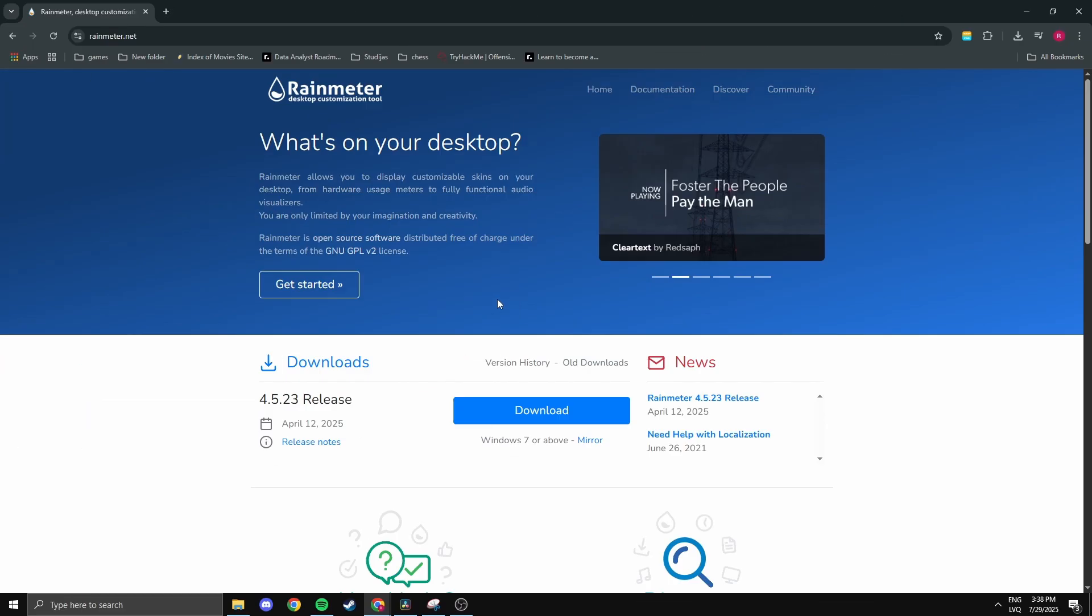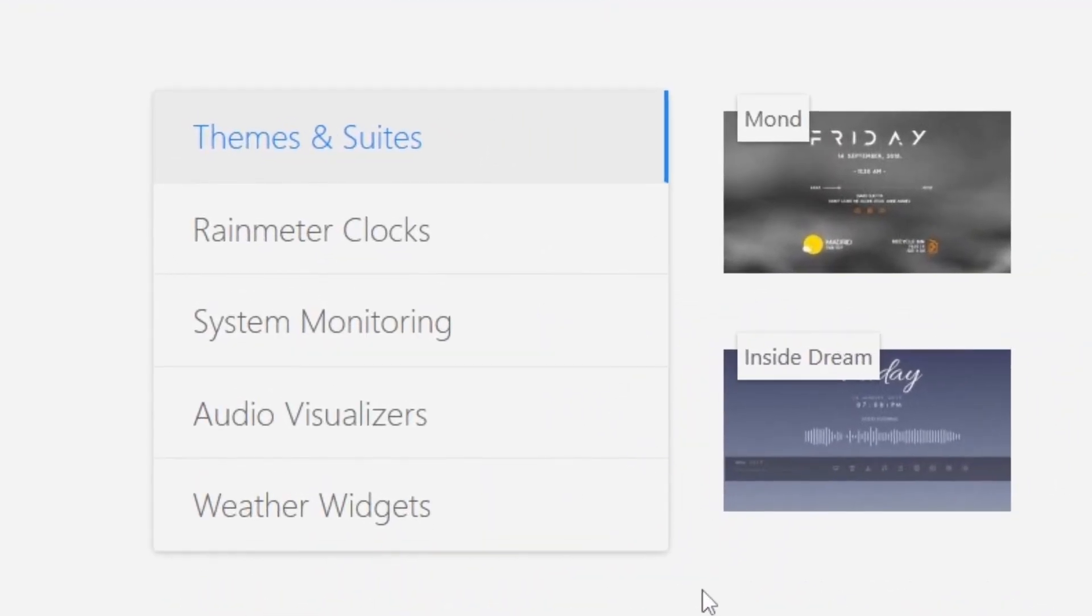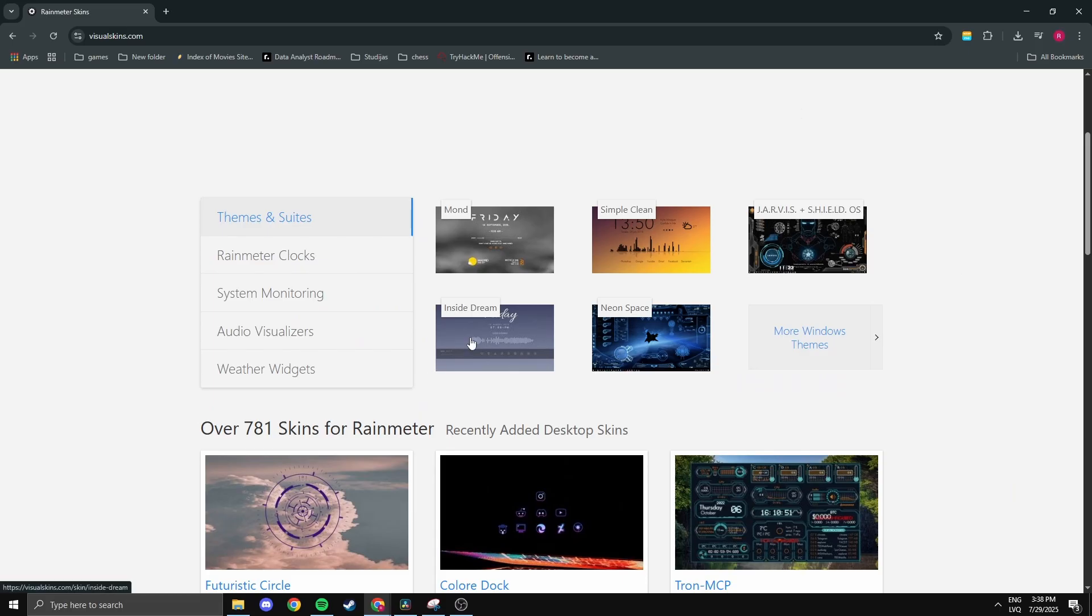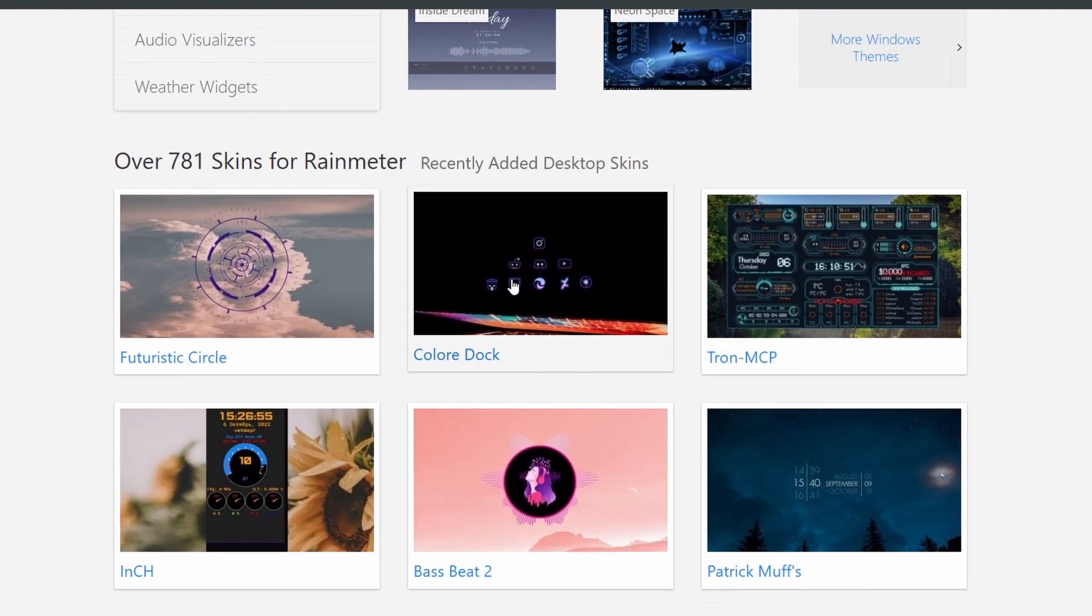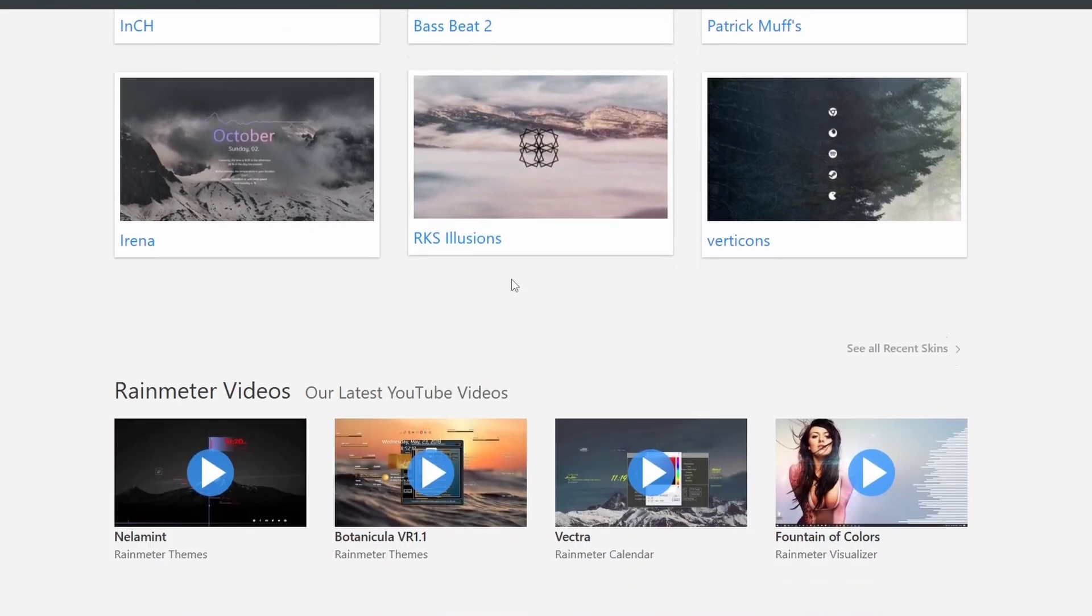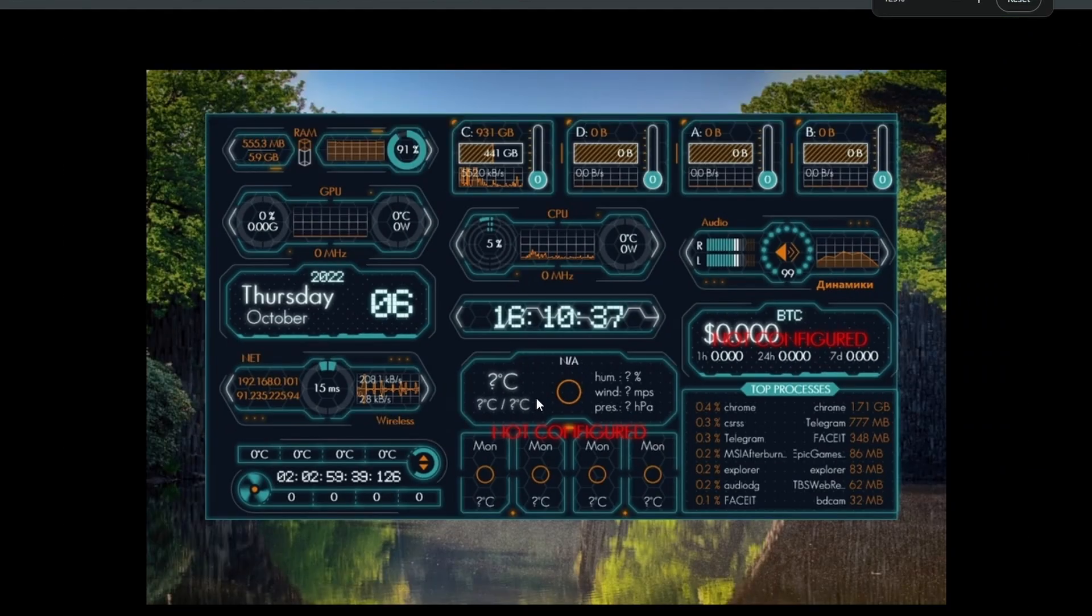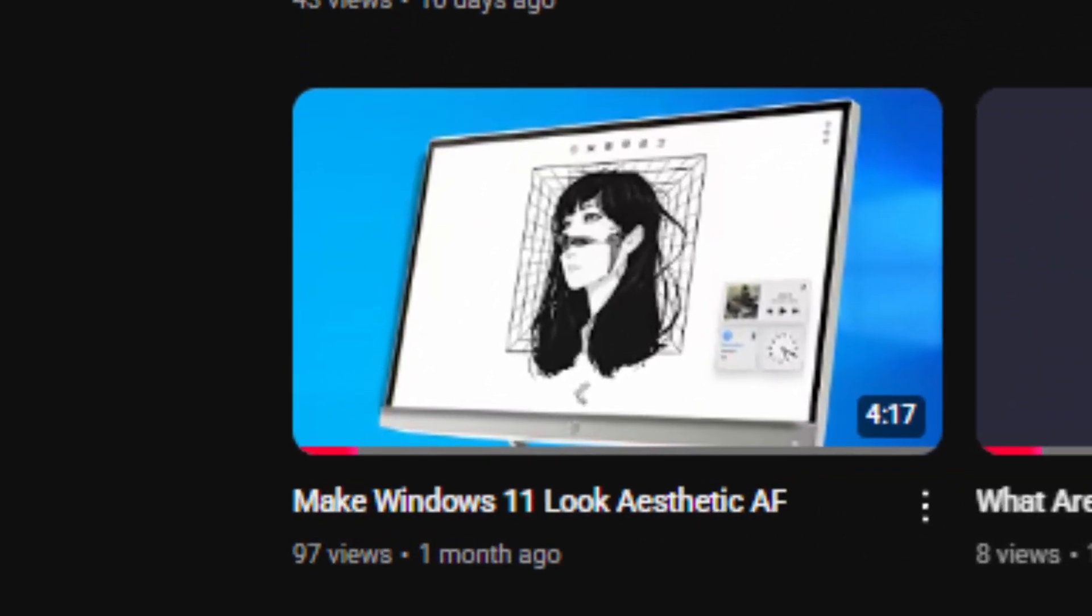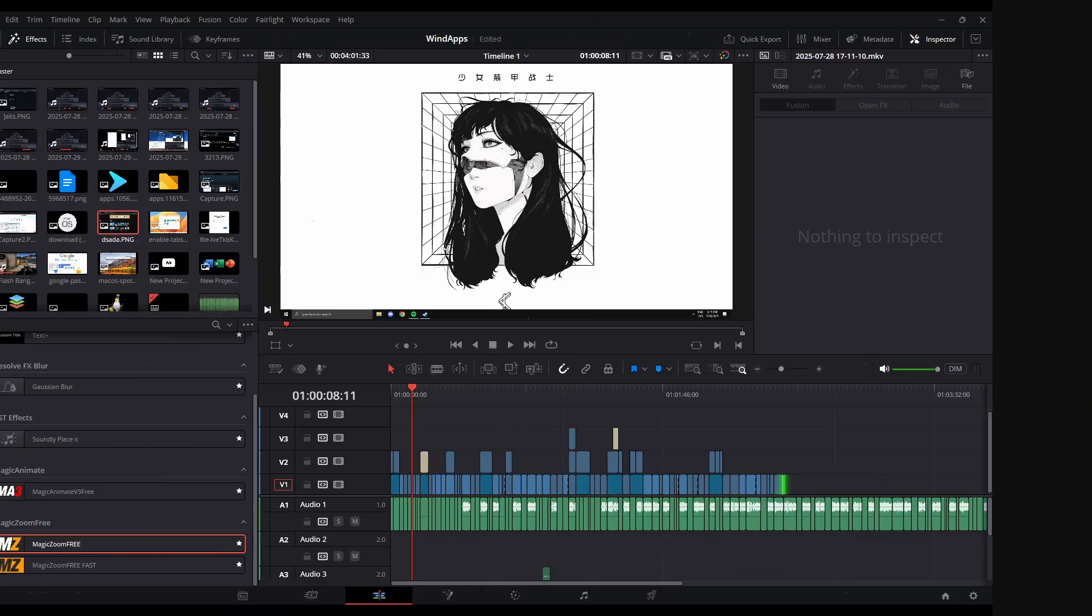Rainmeter is the go-to for customizing your desktop. It lets you add clocks, weather widgets, system monitors, music controls, and pretty much anything you can think of. You can completely change how your desktop looks and feels, from minimalist setups to full-on futuristic dashboards. I've actually made a full video on Rainmeter, so check that out if you're interested.